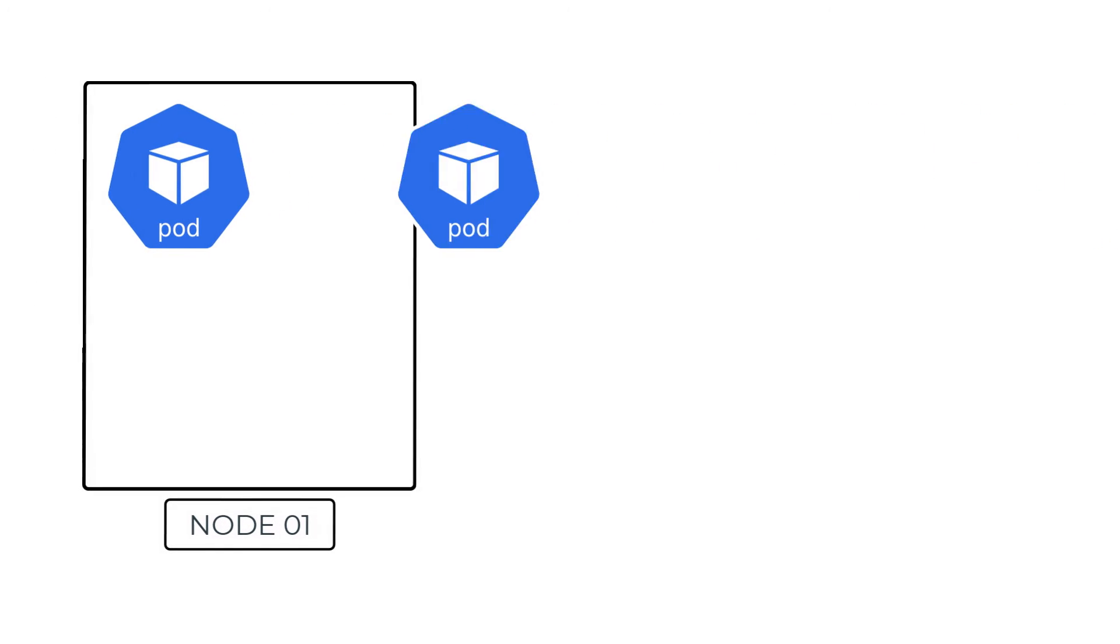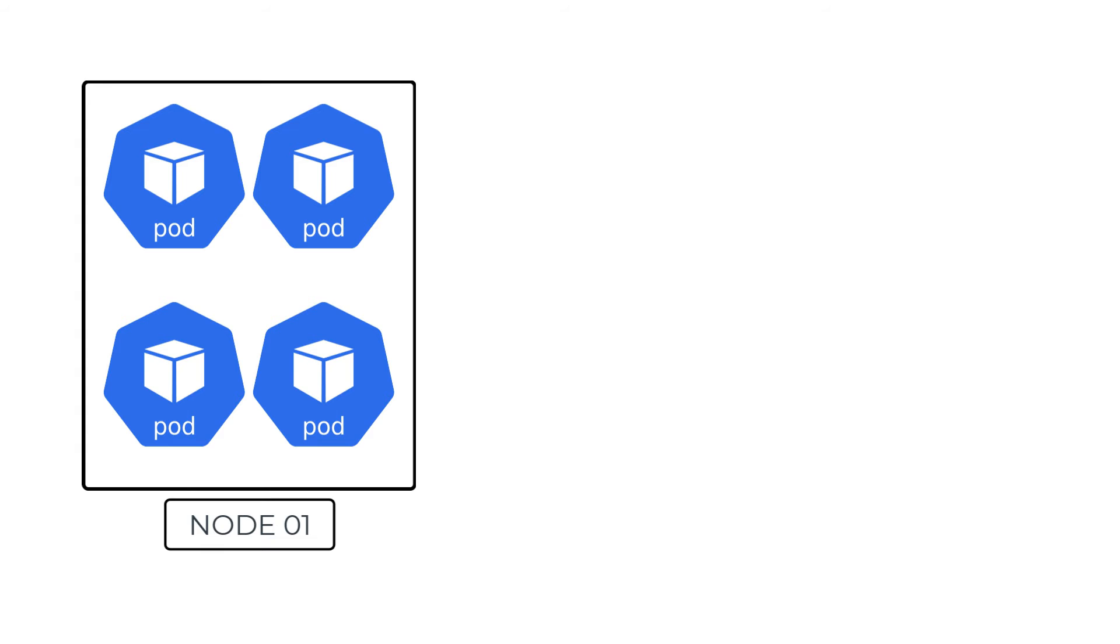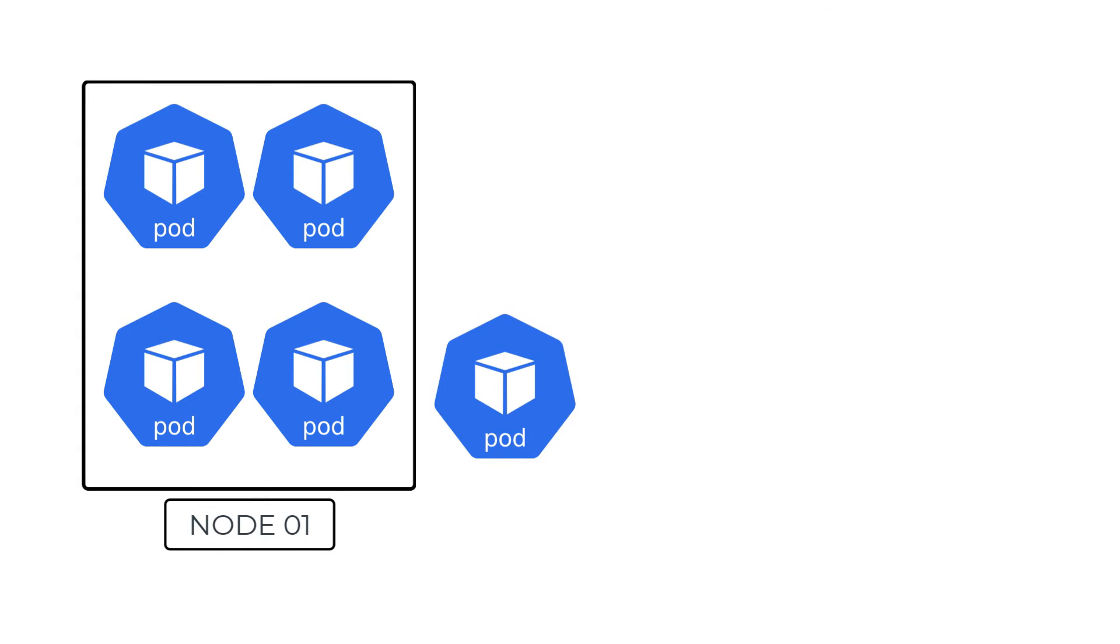Great. But let's say the number of pods exceed the total available CPU in all of the available nodes in the cluster, then what? This brings us to the next option of scaling the nodes themselves.